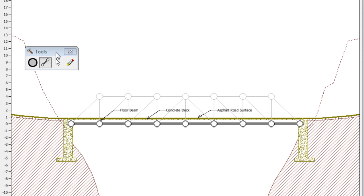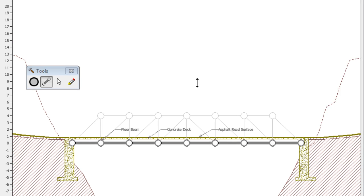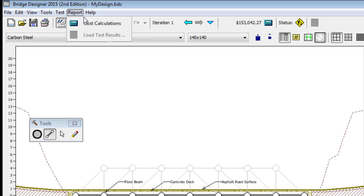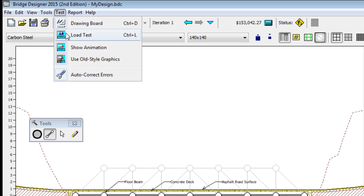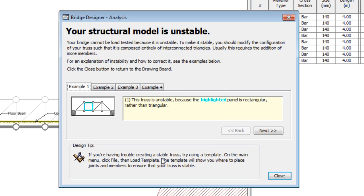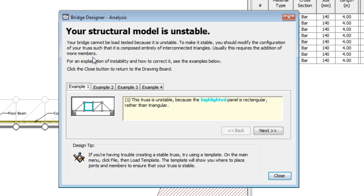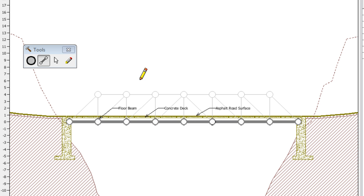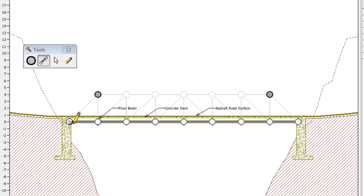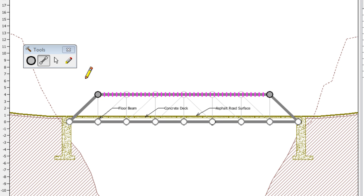Here I'm starting off with just a basic beam bridge. I've got some joints enough to connect all those members. And now, I'm going to try to load test. We're going to go up to test, load test. Structural model is unstable. Your bridge cannot be load tested because it is unstable. To make it stable, you should modify the configuration of your truss such that it is composed entirely of interconnected triangles. Alright, so that simple beam bridge isn't going to cut it. We've got to do some more work.